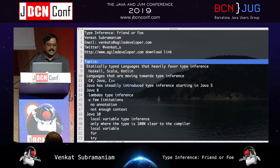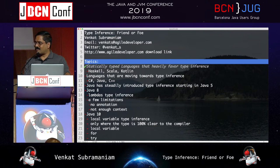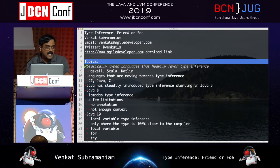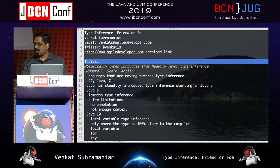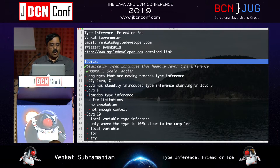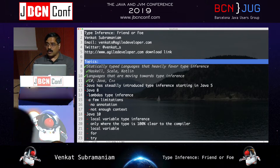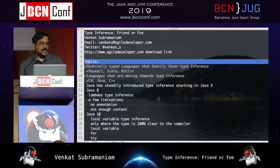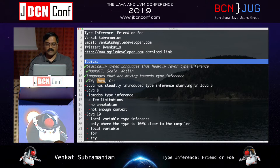Statically typed languages typically do not require us to type the type information manually. If you look at very powerful static type languages — Haskell being one of them — you can use type inference to a great extent. Languages like Scala and Kotlin, known for their static typing, also have type inference. Over the past few years, C# introduced var, C++ has the auto keyword, and the last to join is Java.